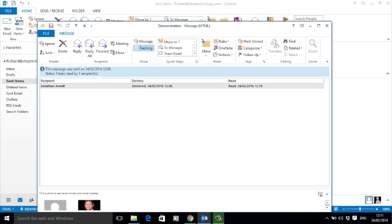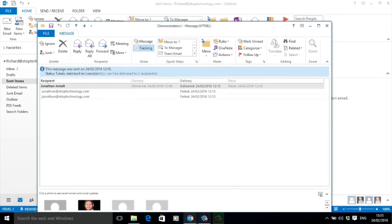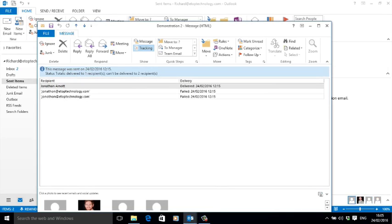You'll see that it lists the recipient's email address, the date and time of delivery, and the date and time of opening.